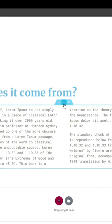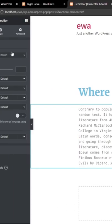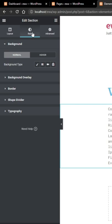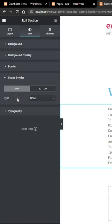Click on the section where you want to add a shape divider. Now go to Style, then click on shape divider.